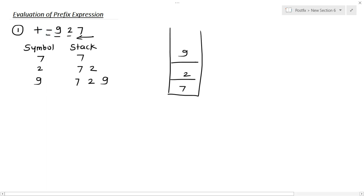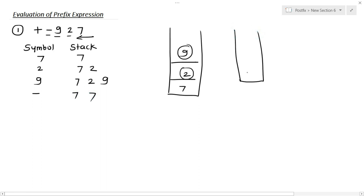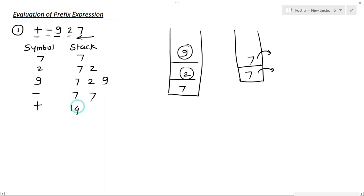Now the next symbol is minus — this is an operator. The top of the stack are 9 and 2, so 7 remains as it is. 9 minus 2 equals 7. Now our stack contains 7 and 7. The next symbol is plus, so we pop the first two operands: 7 and 7. 7 plus 7 equals 14. So 14 is our final answer for the above prefix expression.